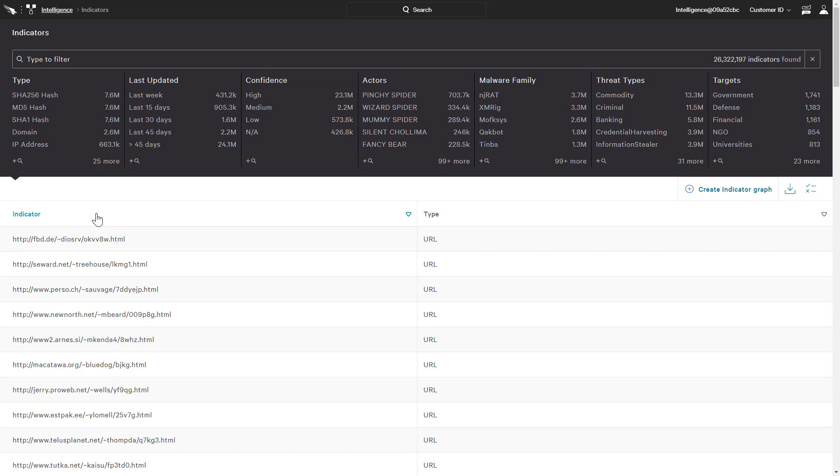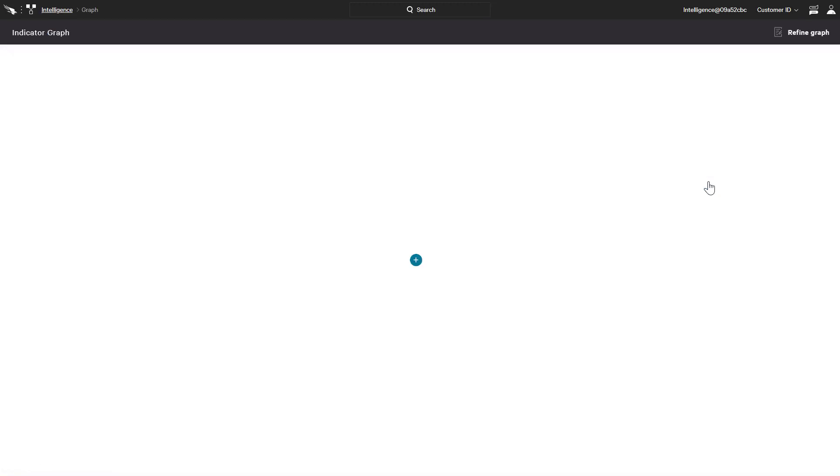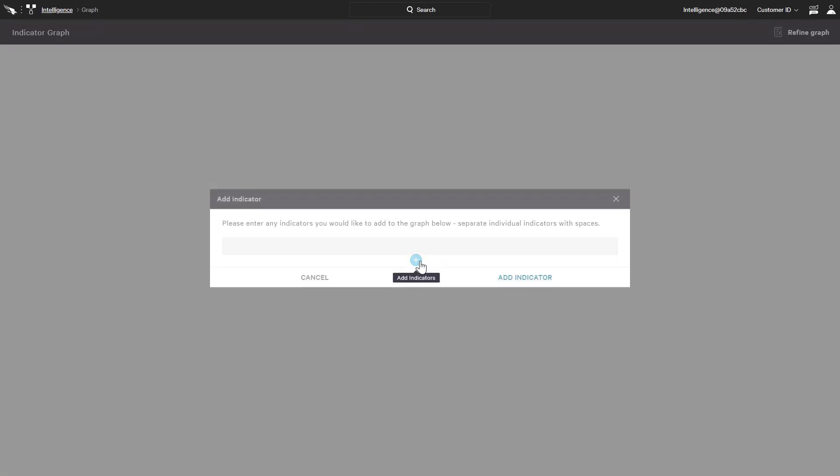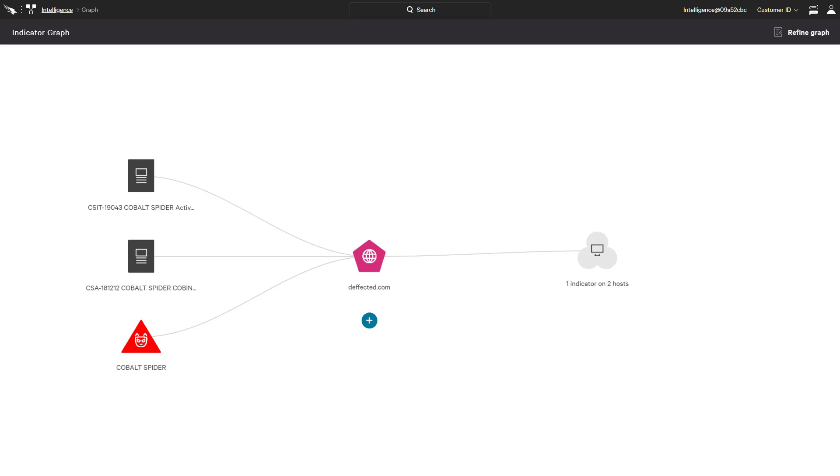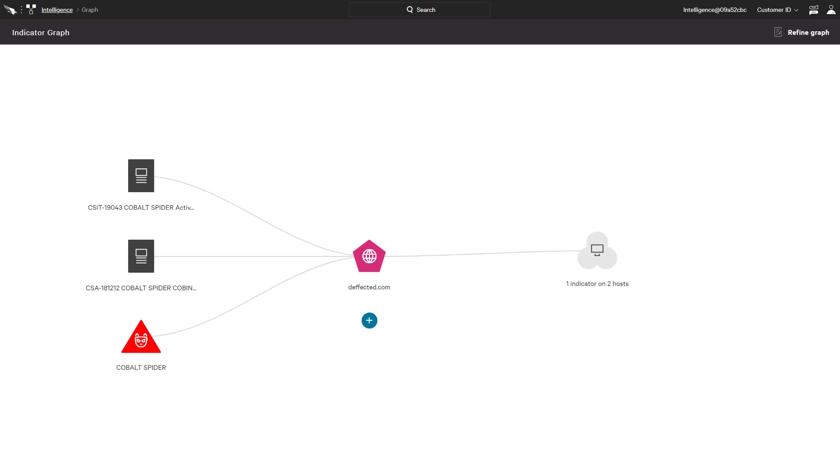For this second example, we will begin with the domain from a third-party source and create a new graph based on that single indicator. We see that the domain is associated with two intel reports and a known bad actor while it also has been seen on two hosts in our environment.